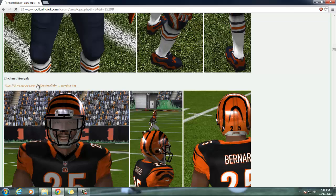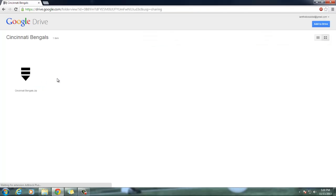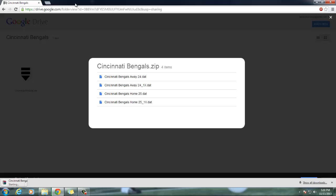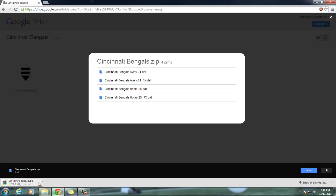To download the uniforms you need to be logged into your Google account. Once you are, you click the file and down here — kind of camouflaged with the gray button on the black — is the download button. It's kind of hiding from you. Click that and it downloads. I already have it downloaded.